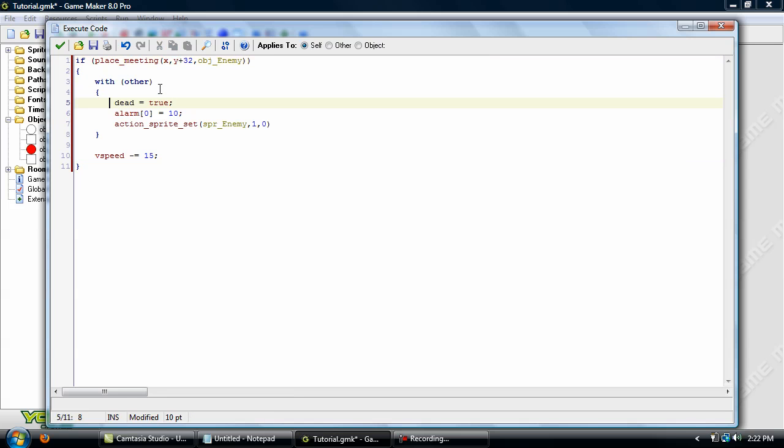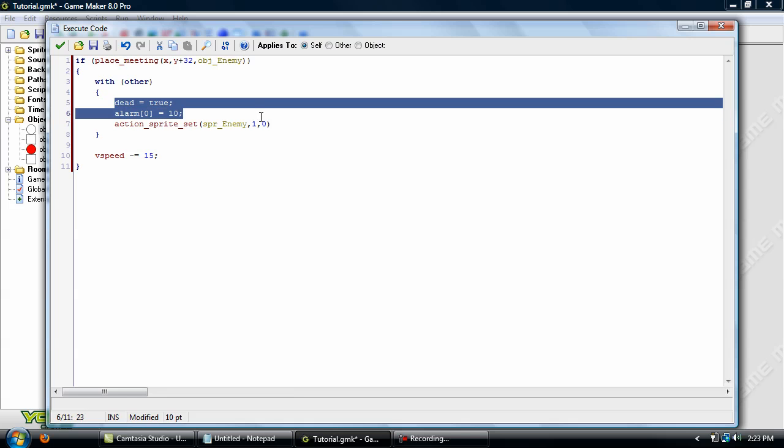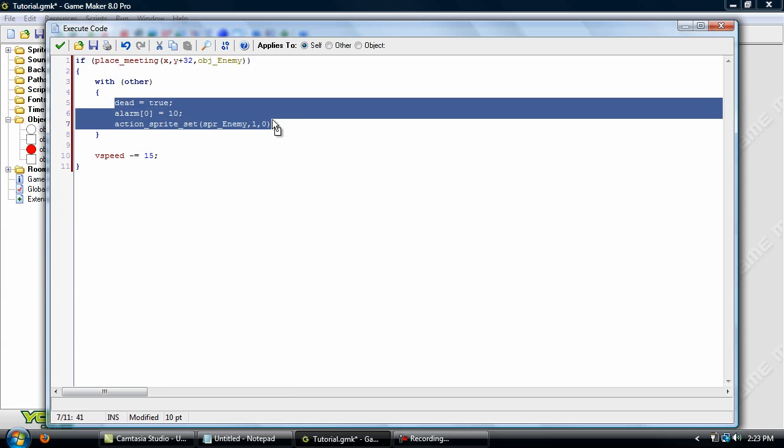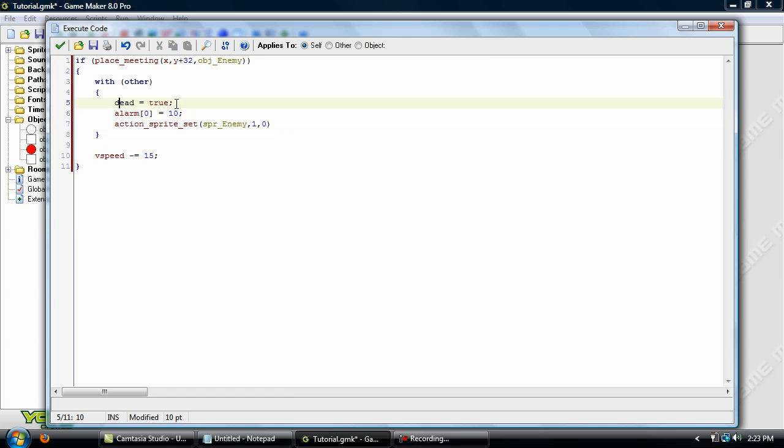With other. What that means is, since two objects are being involved here, the player and the enemy, and in the player event we have a collision with enemy event, this is going to be set to the other object, in this case object enemy. And this block of code will be applied to that enemy. So dead equals true, alarm zero equals 10, and action sprite set sprite enemy 10. So dead equals true, you know what that does.